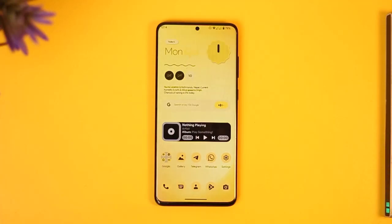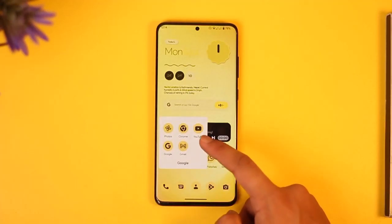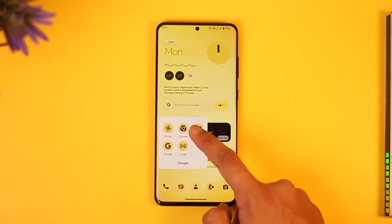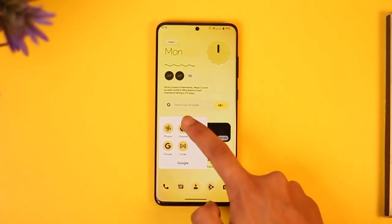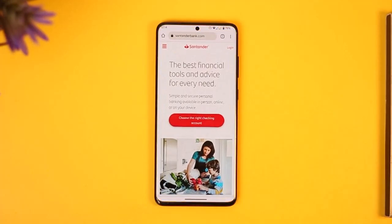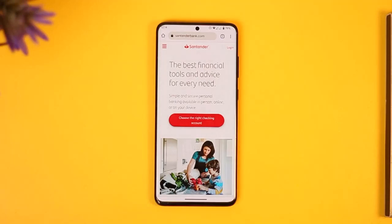If you have registered for online or mobile banking on Santander Bank and you just forgot your password, in order to reset it, it's very simple. If it's online banking, you have to log in from the web browser. If it's mobile banking, you have to log in from the app. You can go to the Santander app or, if you're on a browser on your computer, you can go to SantanderBank.com.